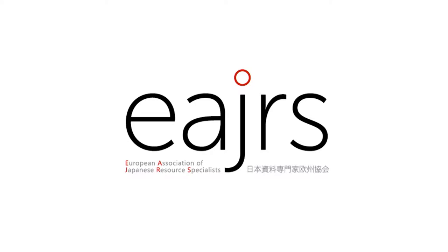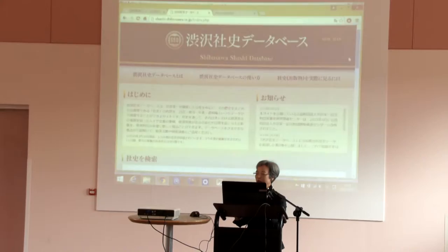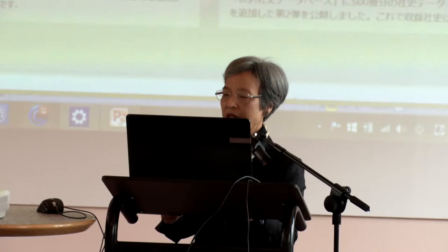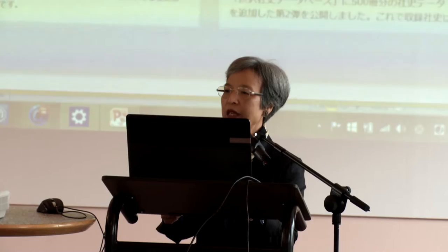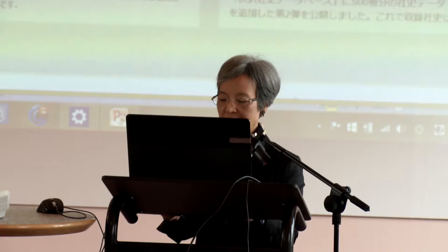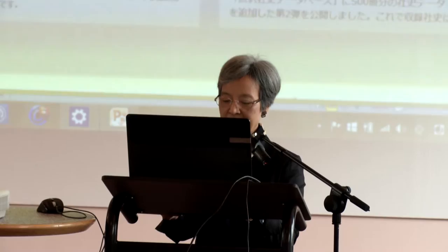I am Yuriko Kadokura of the Shibu Sawaichi Memorial Foundation. I have been lucky enough to have participated in two previous EAJRS conferences. The first was Venice 2006, when I discussed the beginnings of the SHASHI database. My second presentation was Newcastle 2011, when I shared examples from the SHASHI database used on a blog under the title of Disaster and Revival as seen in SHASHI. Today, in my third presentation, I am delighted to finally be able to talk about the completed database which, after 10 years of hard work, has been made available to the public.